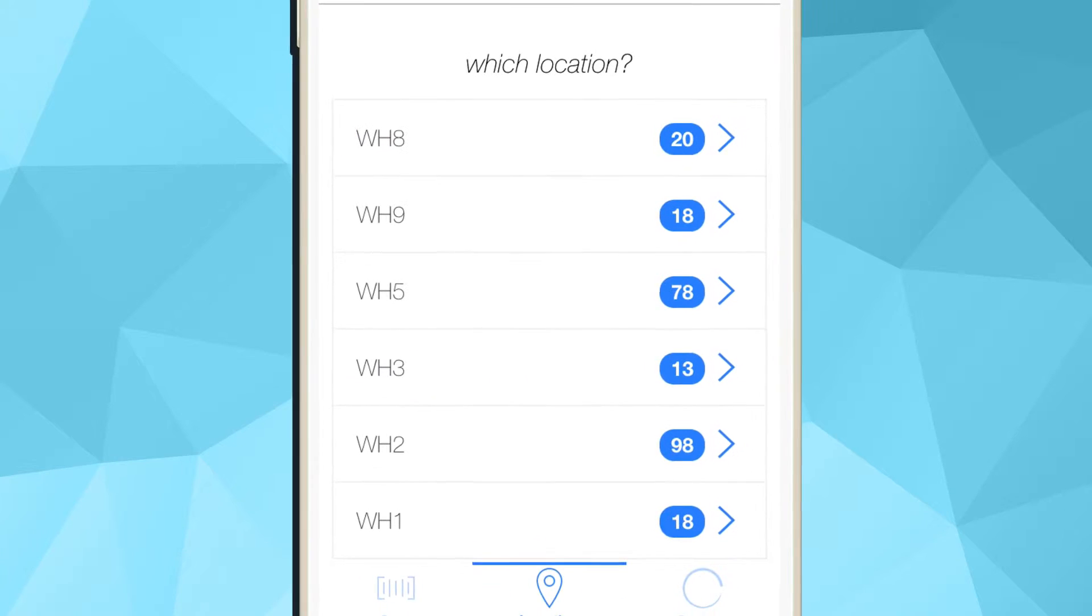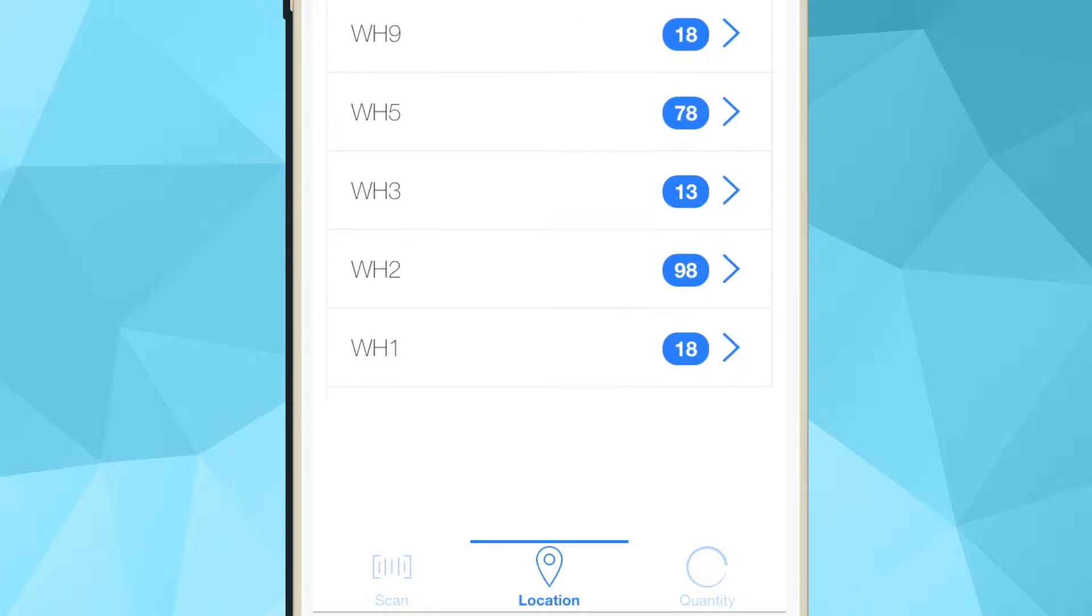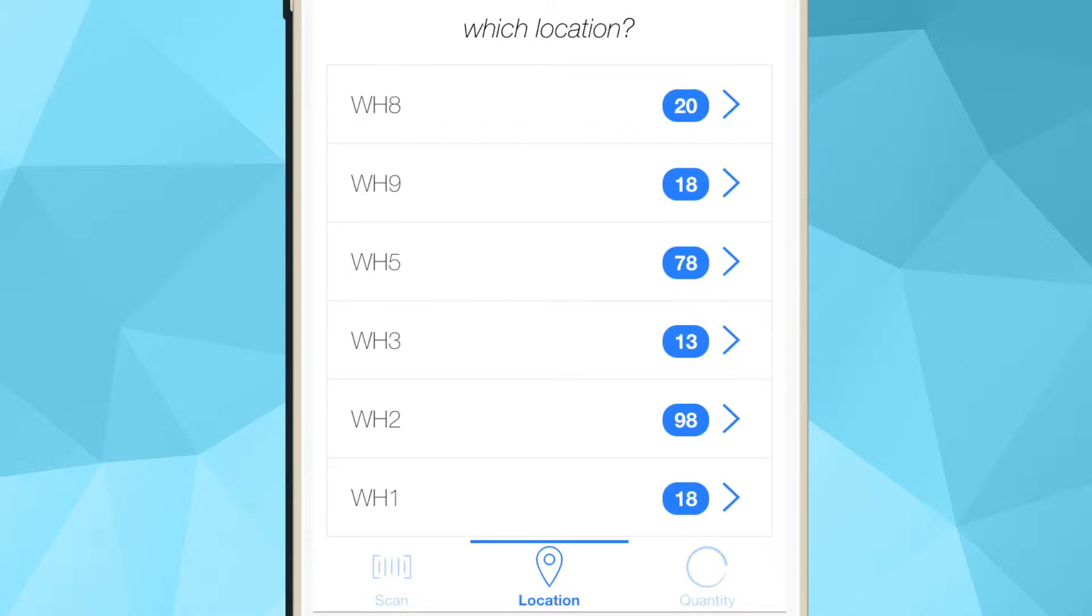When performing an adjustment and after you scan an item, you are presented all the locations in which that particular item is located. The current available quantities appear in the blue bubble.